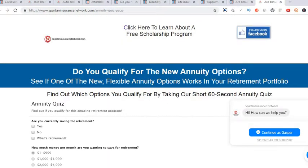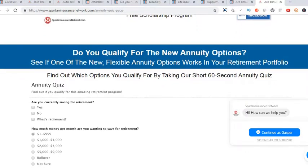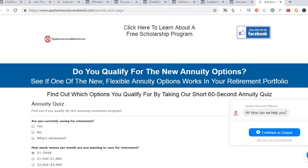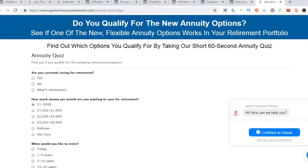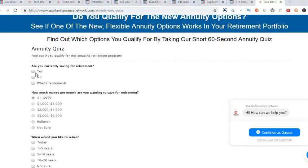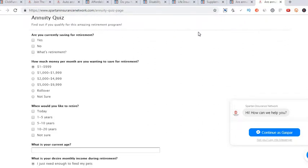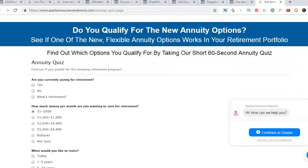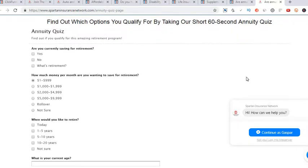Next we have the annuity page — this is what's called an application page. It talks a little bit about whether you qualify for new annuity options. If you sell annuities you can have this; if you don't, you can take it off. This is actually a Wufoo form from wufoo.com — it's very simple, just asking basic information to see if they qualify or if they're even a fit for annuities. There are 10 questions, which is what comes with their free package.